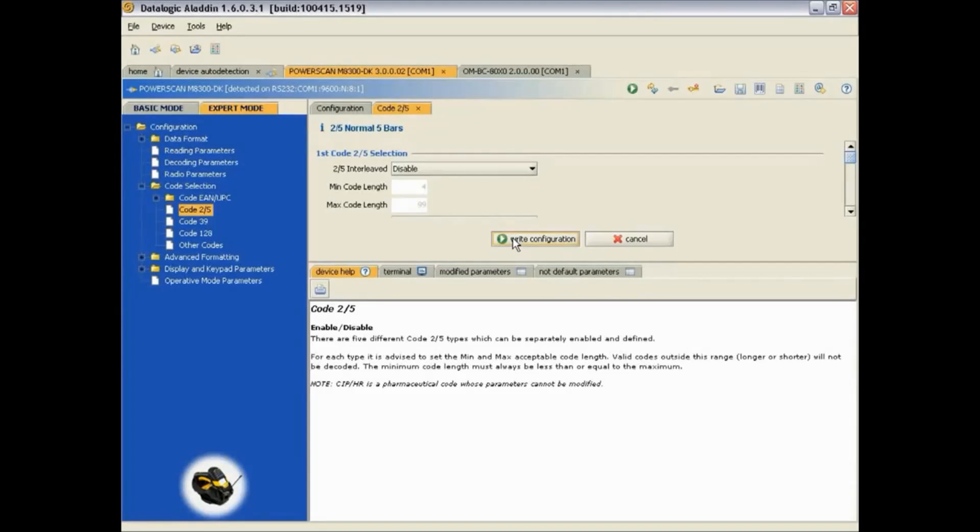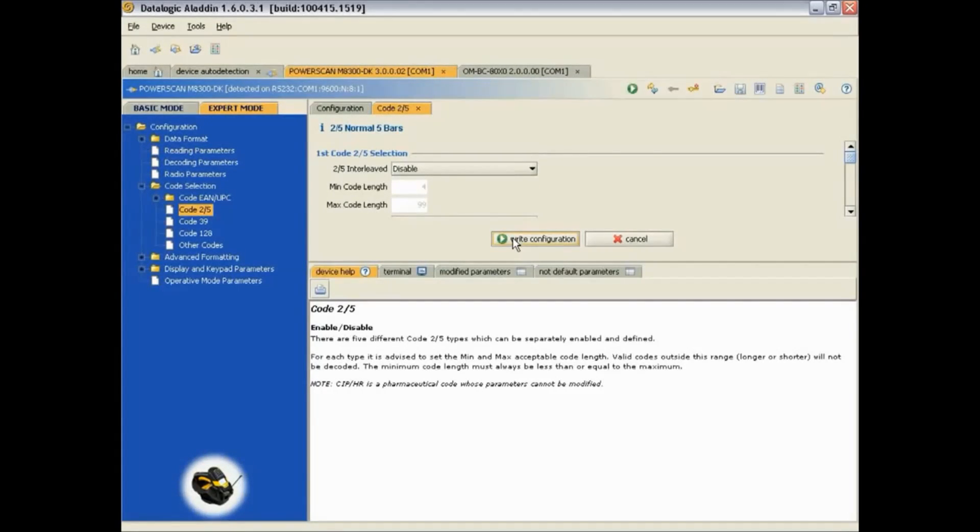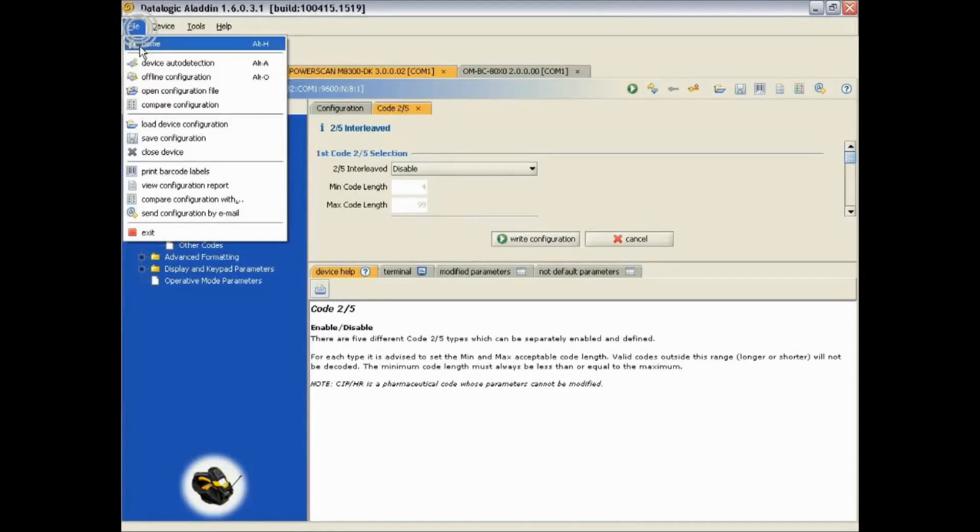You can also save this configuration by going to File at the top and selecting Save Configuration.